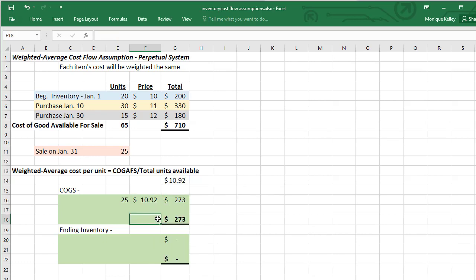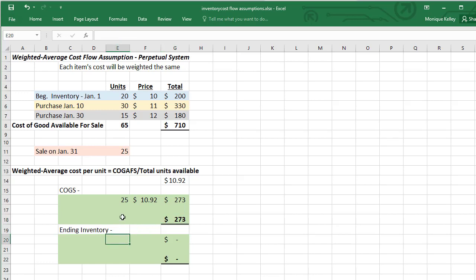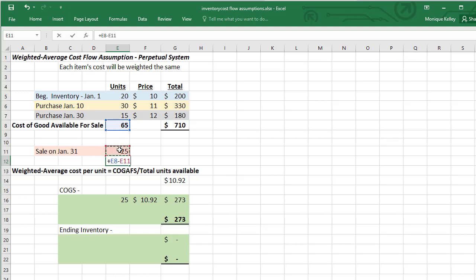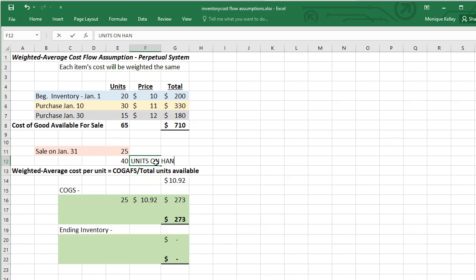So our total cost of goods sold under the weighted average method will be $273. Now for the ending inventory, again if we have 65 units available for sale and we sell 25, if you take 65 minus the 25, you'll get 40 units on hand.